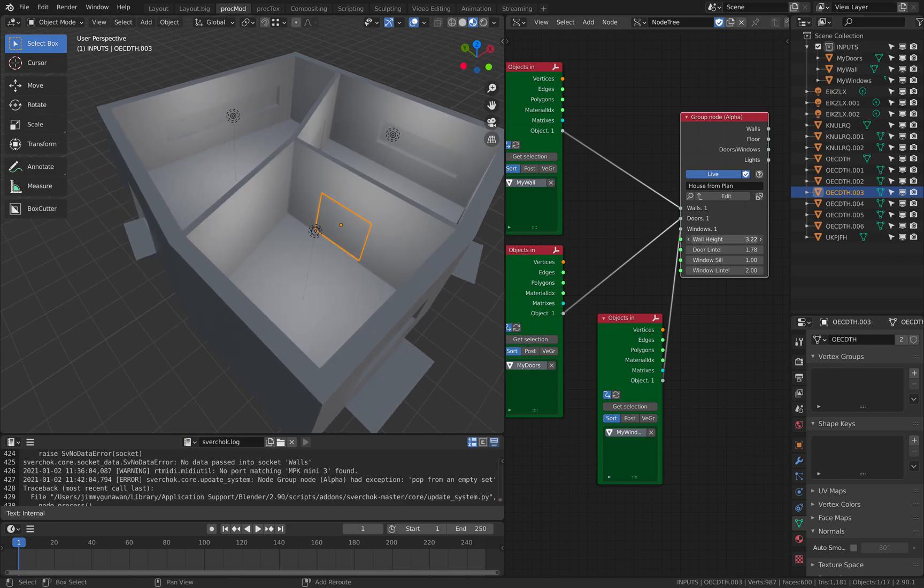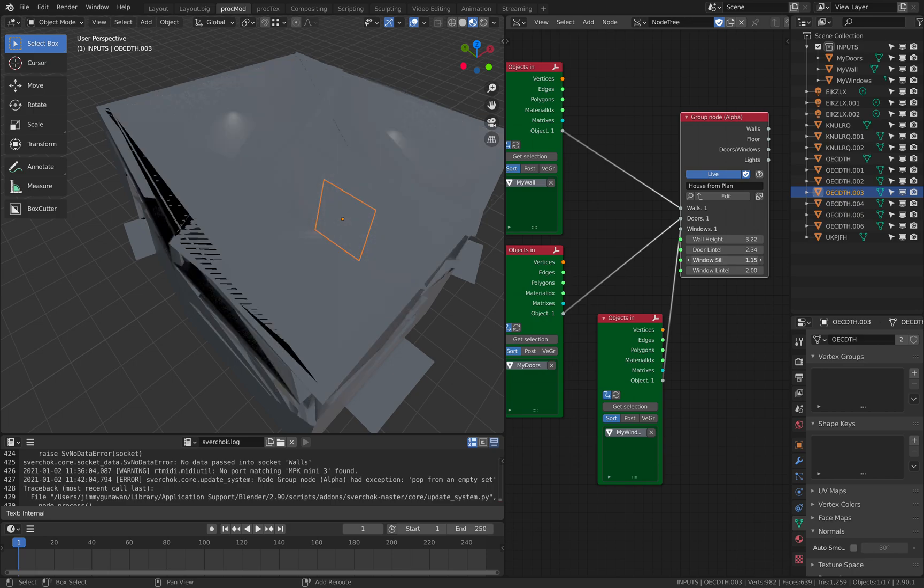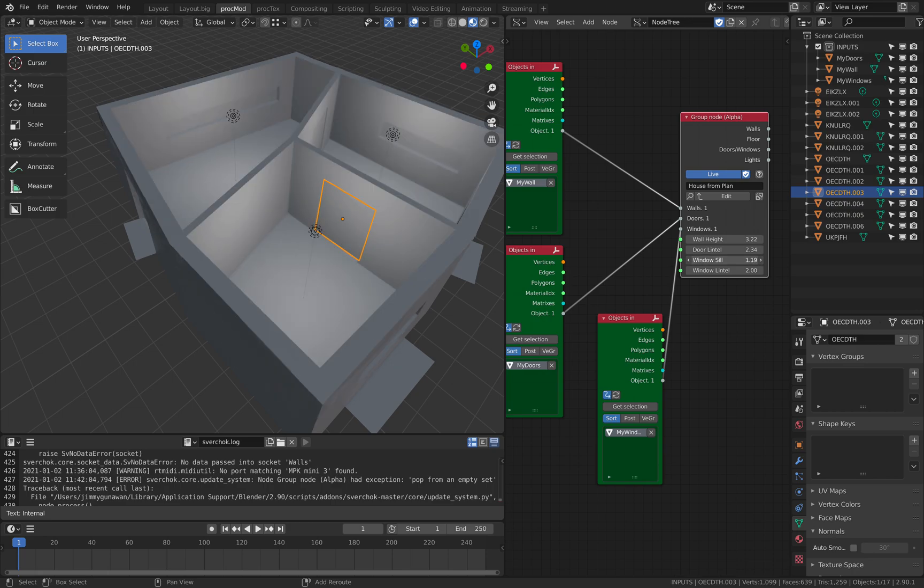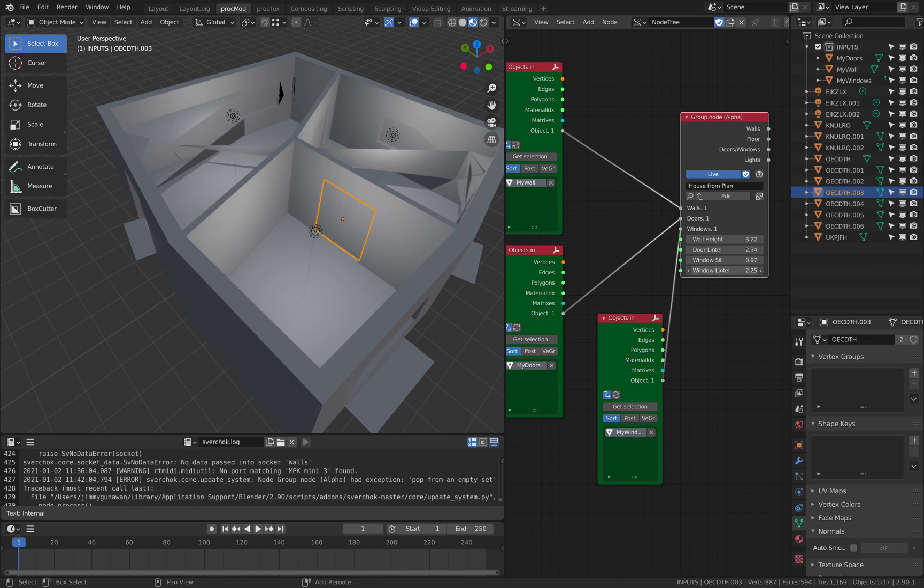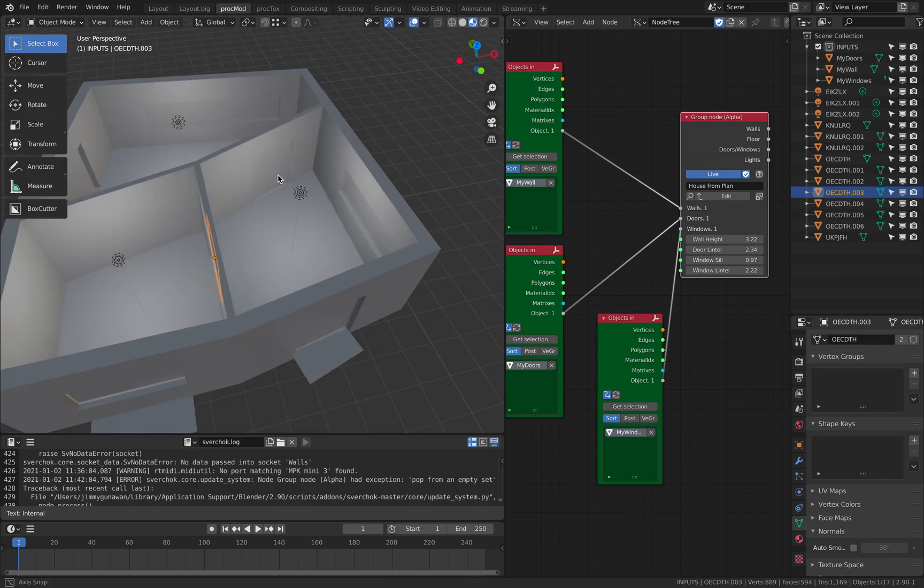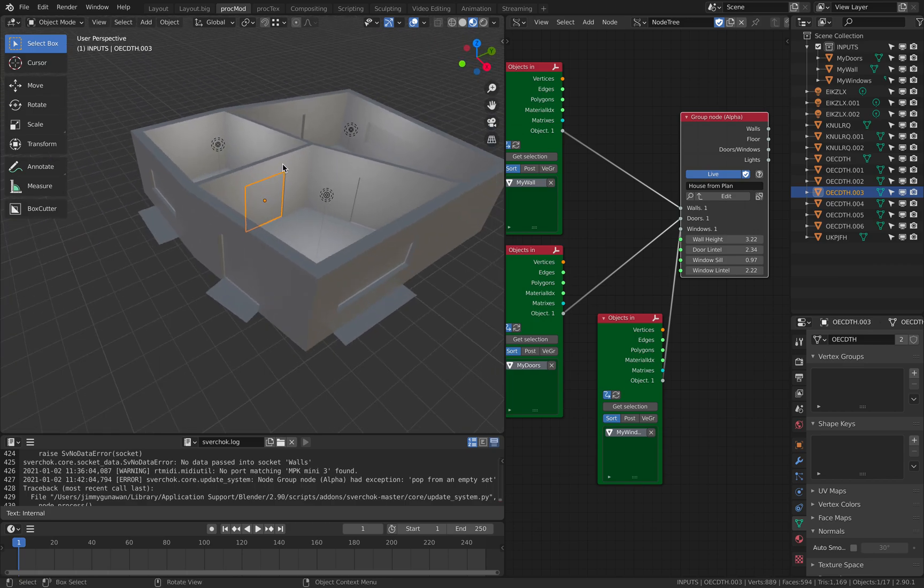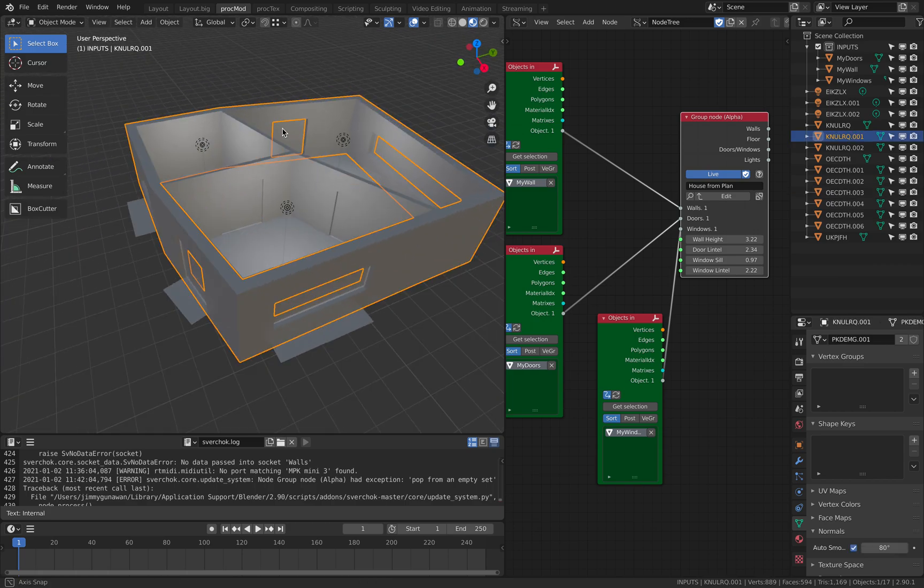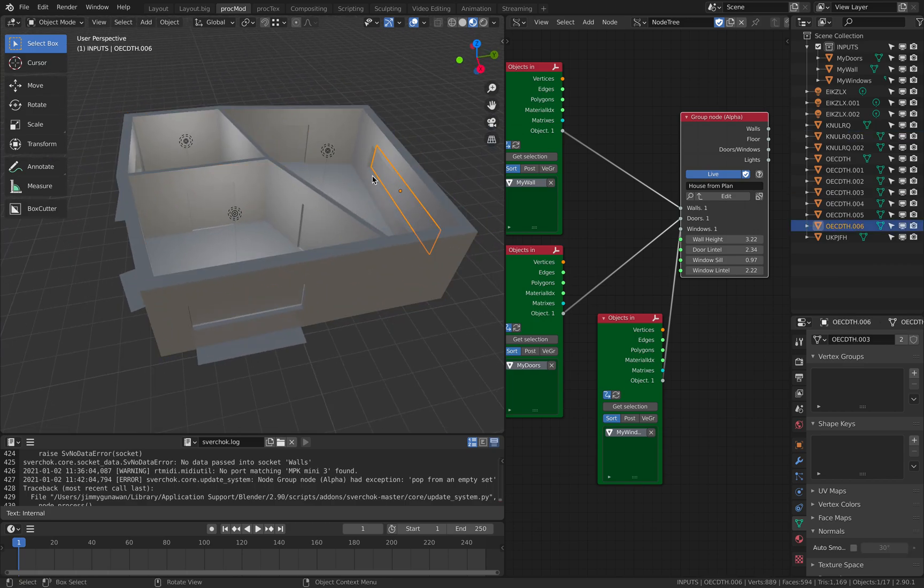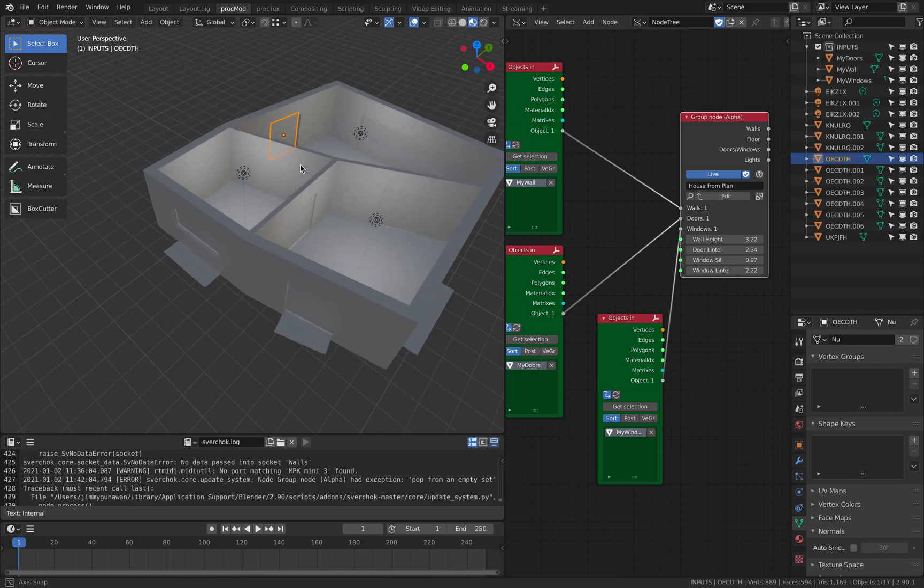So the wall height. The top of the door. The bottom of the window. And the top of the window. Occasionally it creates glitch. But overall it does create the objects. And then all you need to do is really just.